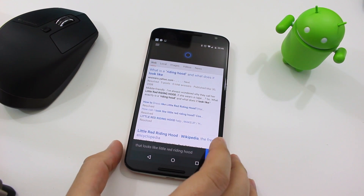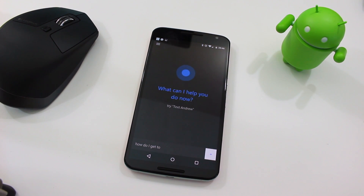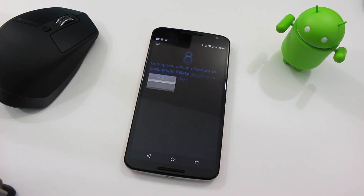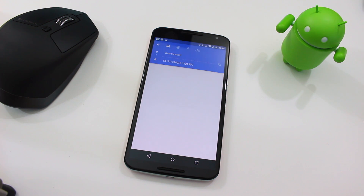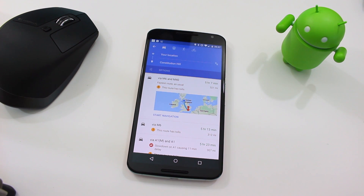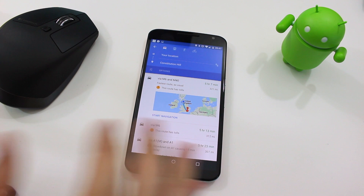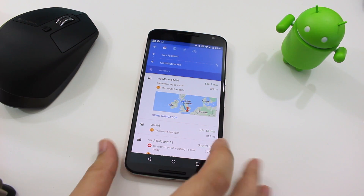I want to try some directions and see if it can navigate me anywhere. How do I get to Buckingham Palace? I actually like that a lot. On Windows Phone it takes you to Nokia's Here Maps or Microsoft's version of Maps, but on Android, since Cortana doesn't have maps built into the application, it takes you straight out to Google Maps instead.